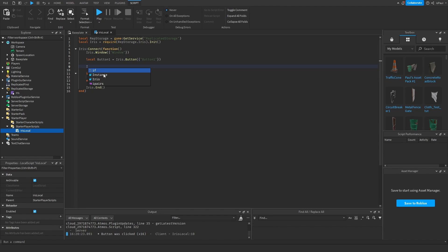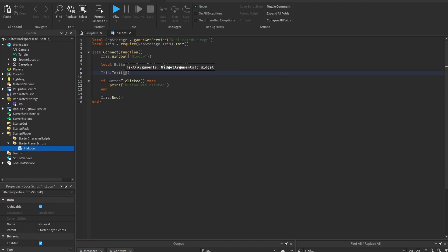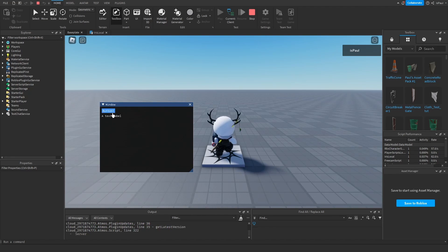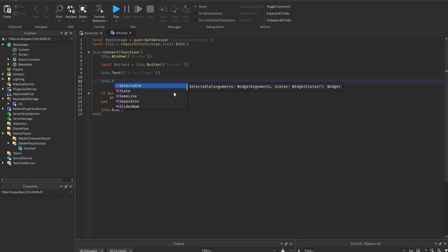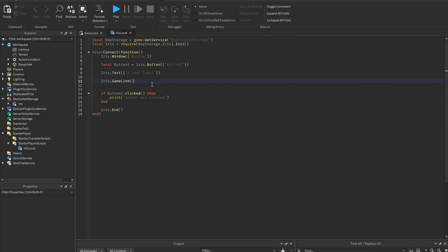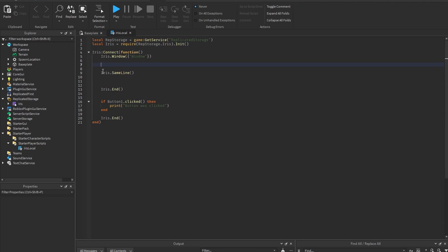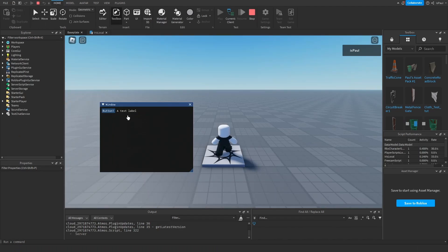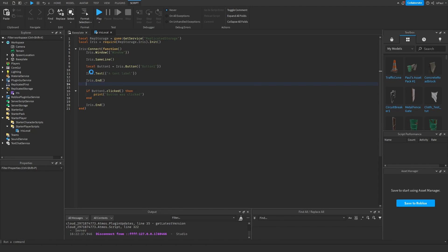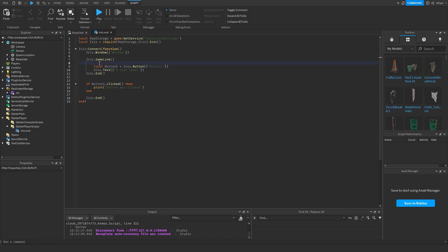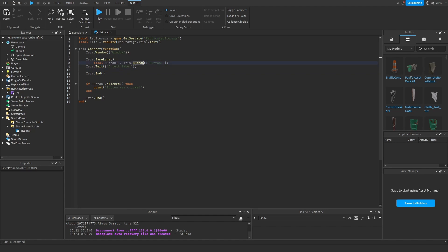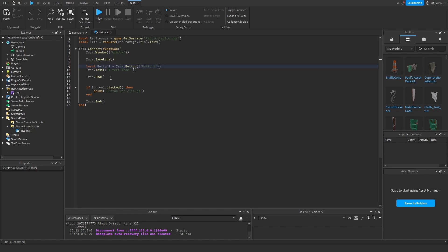You can also add a text label using iris.Text with arguments. Formatting like this causes everything to appear one below another — the button, then the text. To put elements on the same line, use iris.SameLine, which also has children so you need iris.end. Placing elements inside SameLine makes them appear next to each other. Note that Roblox Studio's auto-formatting doesn't work well with custom libraries, so using something like Visual Studio Code is cleaner.